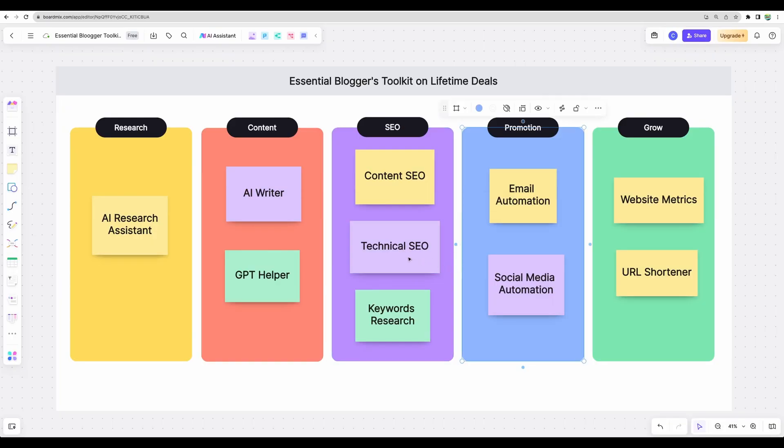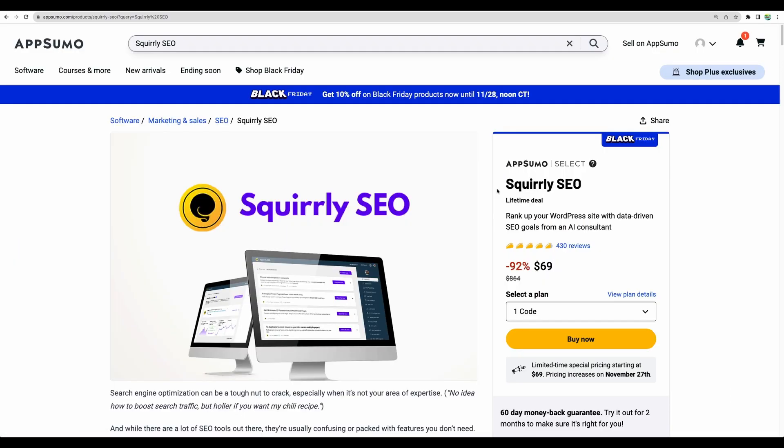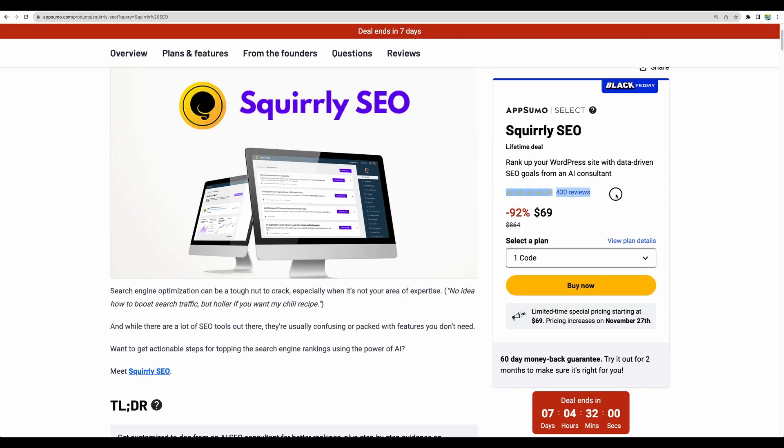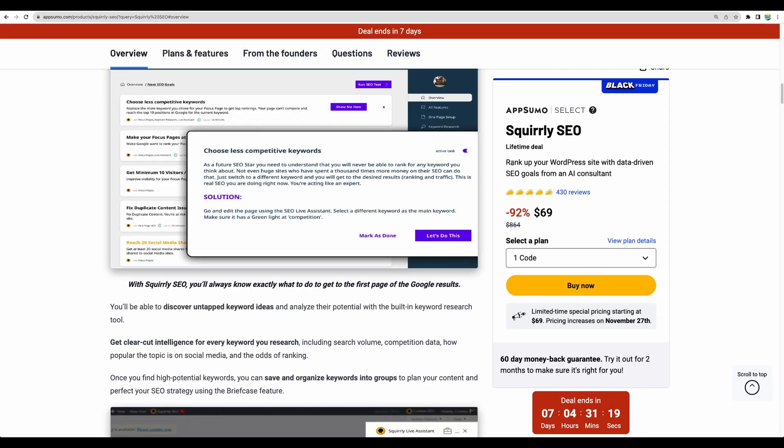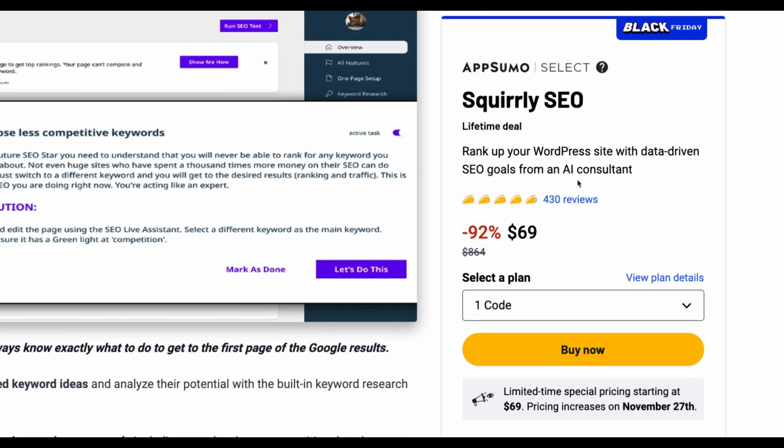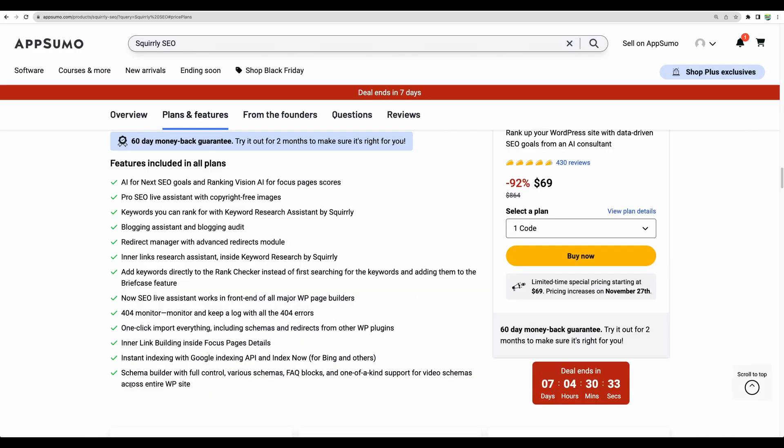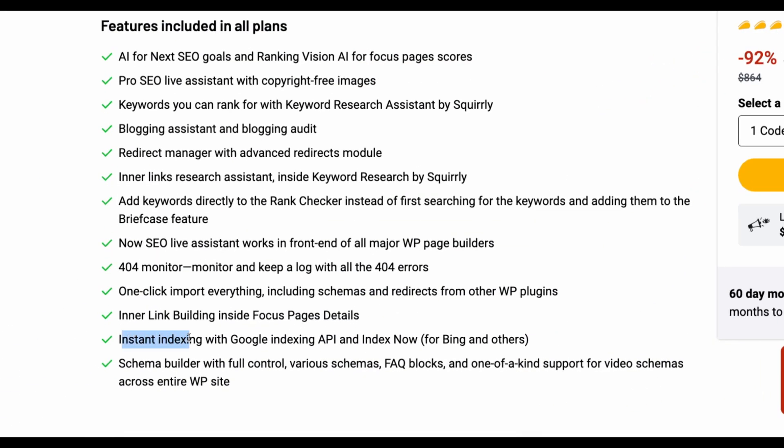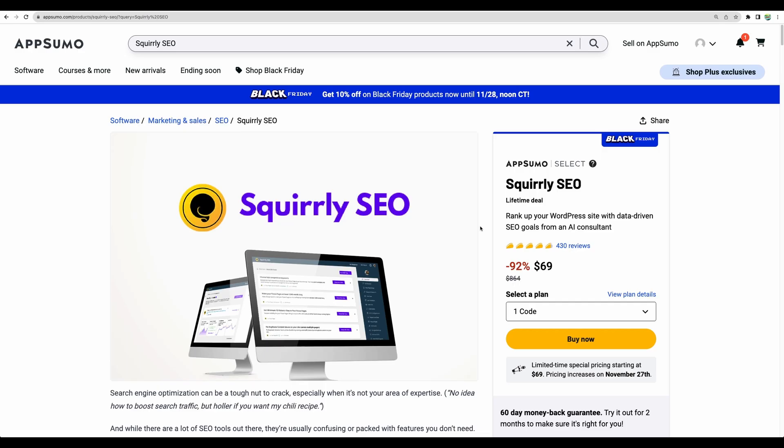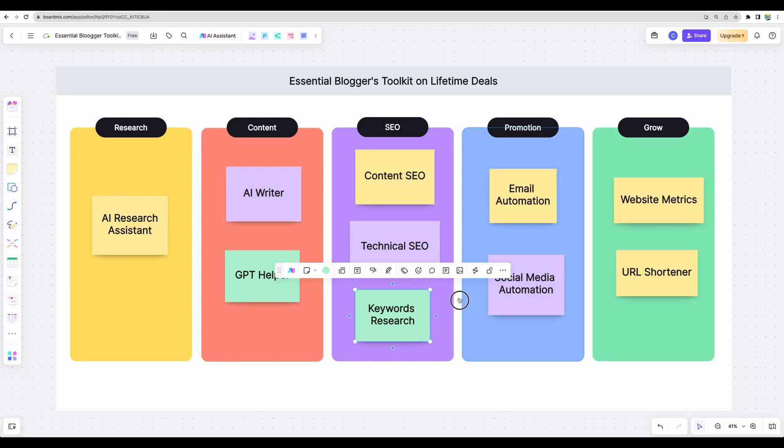The next tool will help you with the technical part of your search engine optimization. This is Squirrly SEO. This tool just got back for the Black Friday event. It has an insane amount of great reviews, more than 400. It will help you optimize your WordPress blog posts, index your pages on Google and other search engines, monitor the health of your links, and even has a rank tracker. It's a great addition to your toolkit as a blogger.